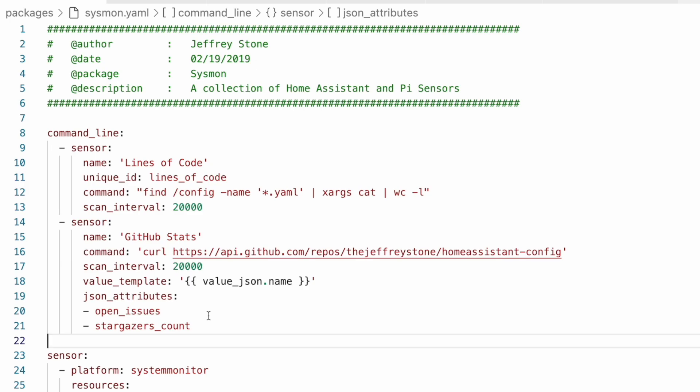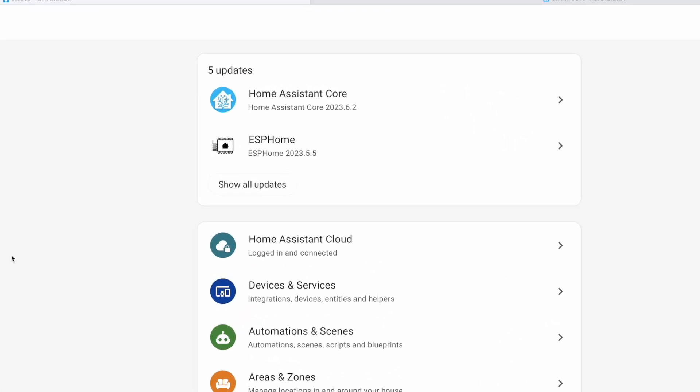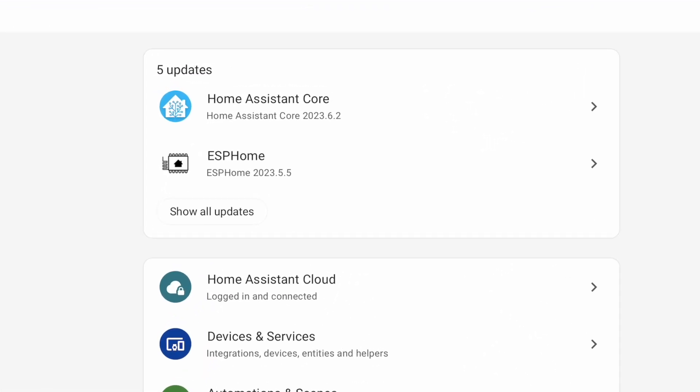Anyway, now once we've made this change, and I've saved it, I can restart Home Assistant. And when it comes back up, you can see that now all of my repairs that were previously listed here have disappeared, which means we can call this a success.